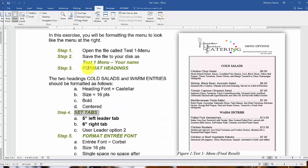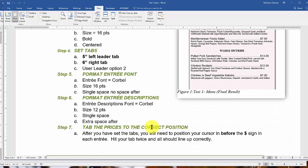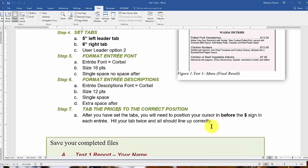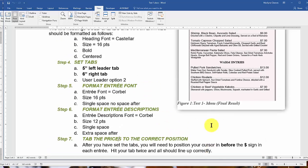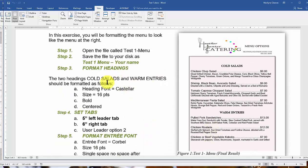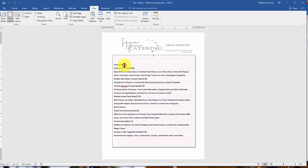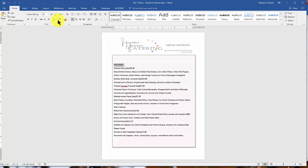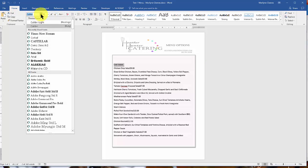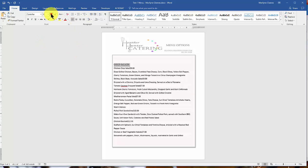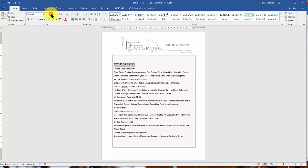So that's the reason why I'm saying format the heading first, then go to setting the tabs, then format the entree font, then the descriptions, then tab the prices to the correct position. So if you do all of these in this order, it's going to be a lot easier. So let me go back to the test. And so now my first step is to format the headings. Those are cold salads and warm entrees. So that heading is supposed to be Castellar, and it's 16 points, bold, and it's centered.